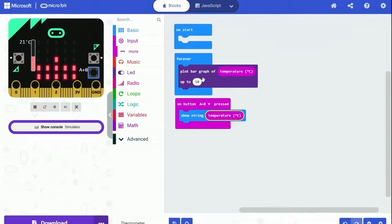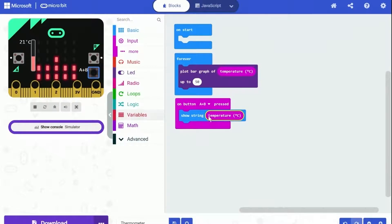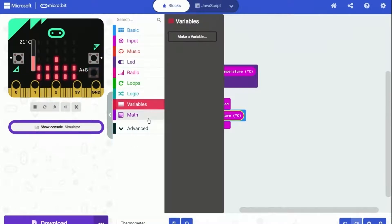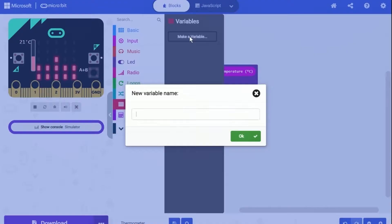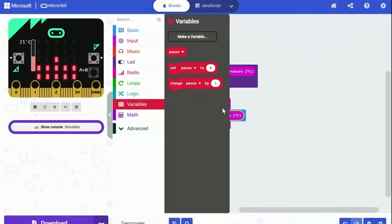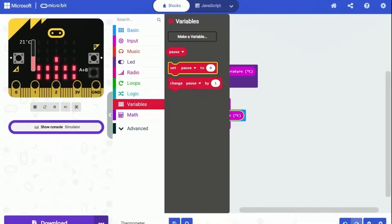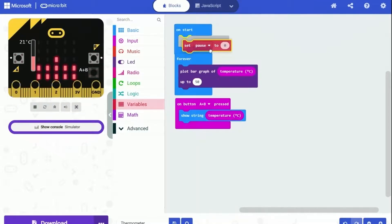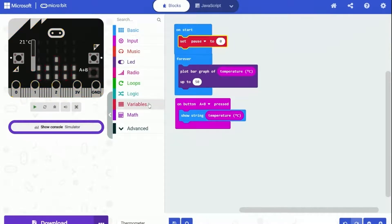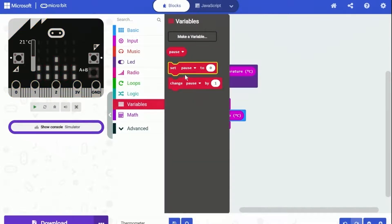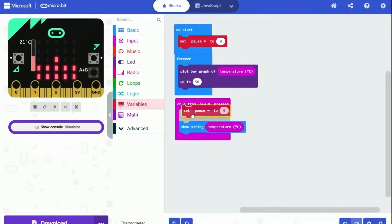Luckily, we can simply solve this bug by adding some conditions. What we can do is pause the plotting of the bar graph when we need to display the text. We can use a variable to indicate when the bar graph can be plotted and when it can't. At the start of the program, the bar graph should be plotted. So let's set the pause to zero, which let's assume means can plot. When button A plus B is pressed, we need to pause the plotting. So let's set the pause to one.